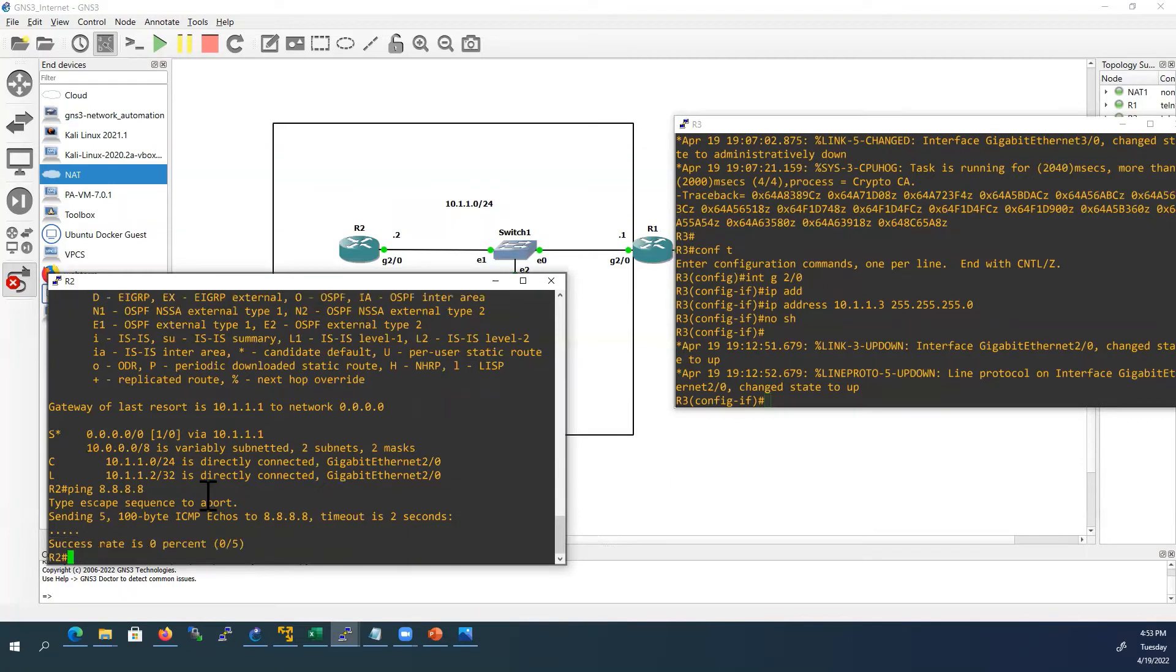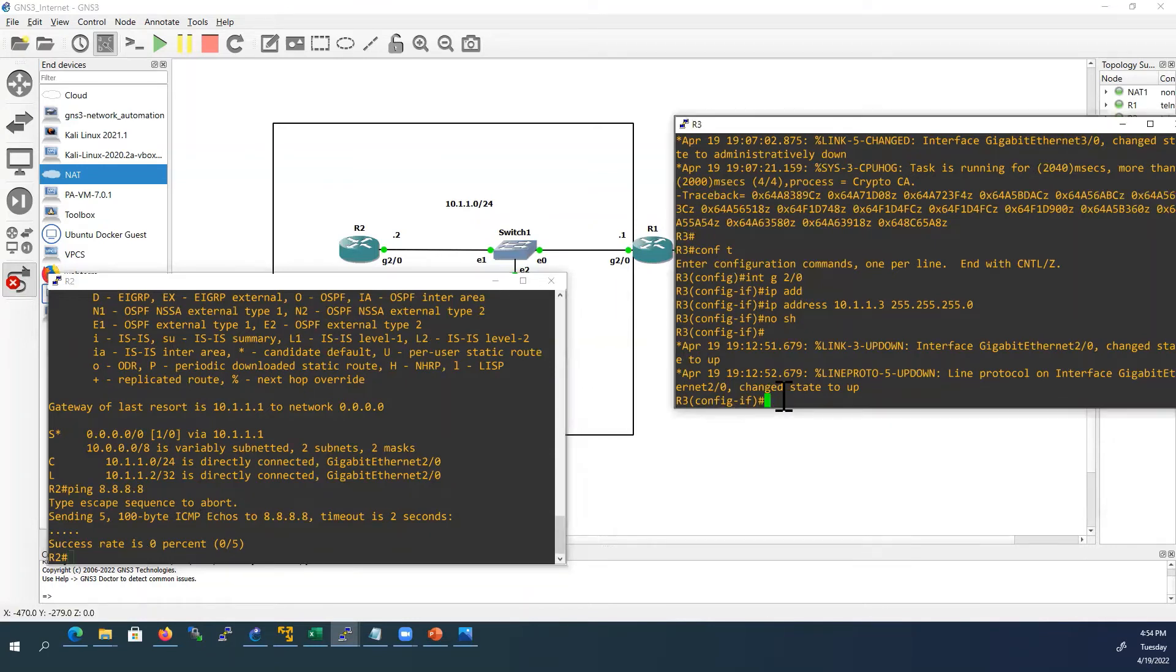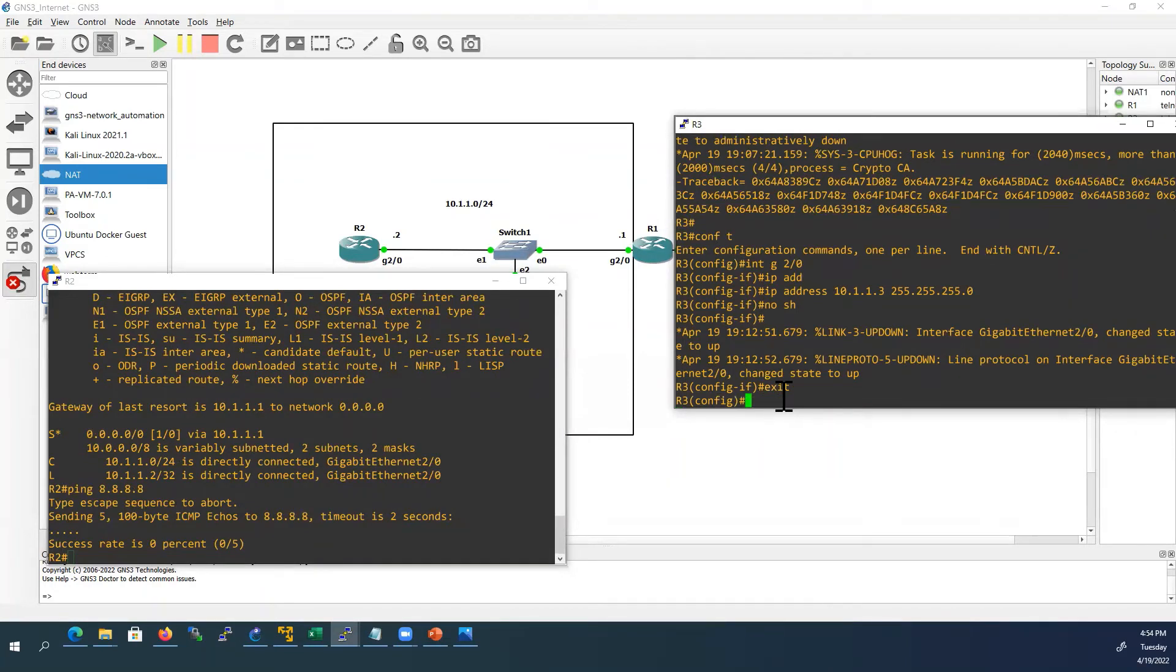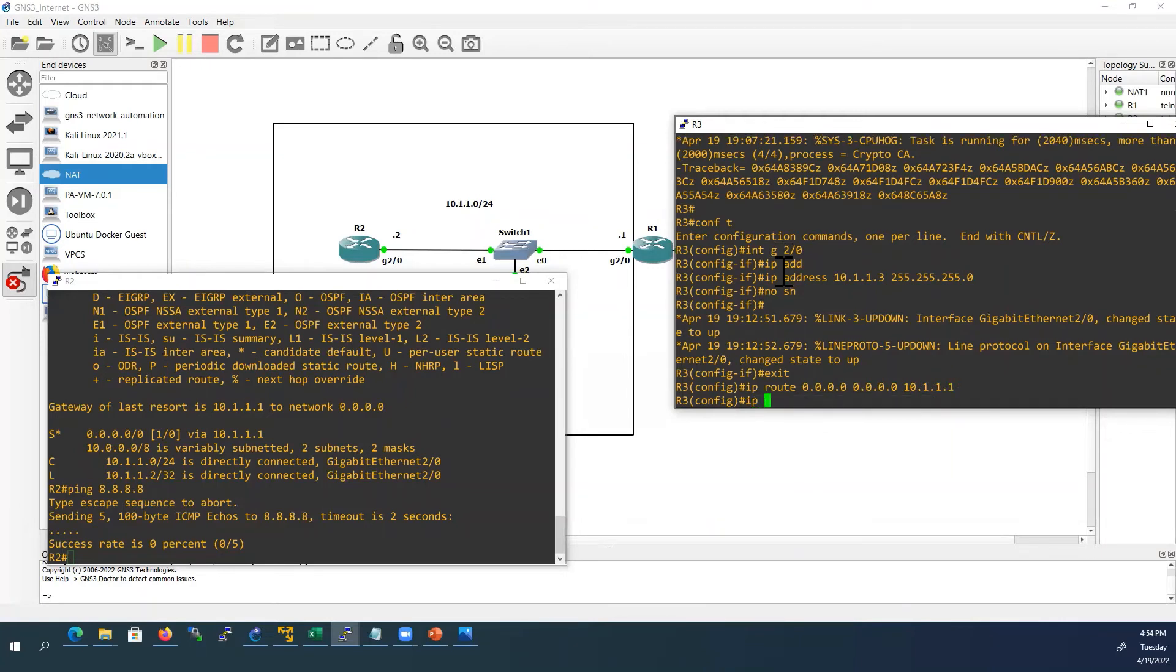So what should we do? We should configure NAT. Without NAT these router 2 and router 3 cannot reach internet. So we have to configure NAT in router 1. Before configuring NAT in router 1, we will configure router 3. I'll go to router 3, configure IP route, IP domain lookup, and IP name server pointing to Google DNS server.